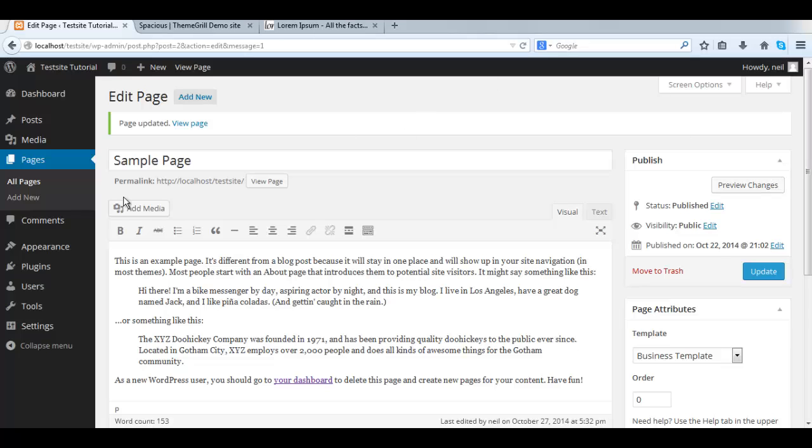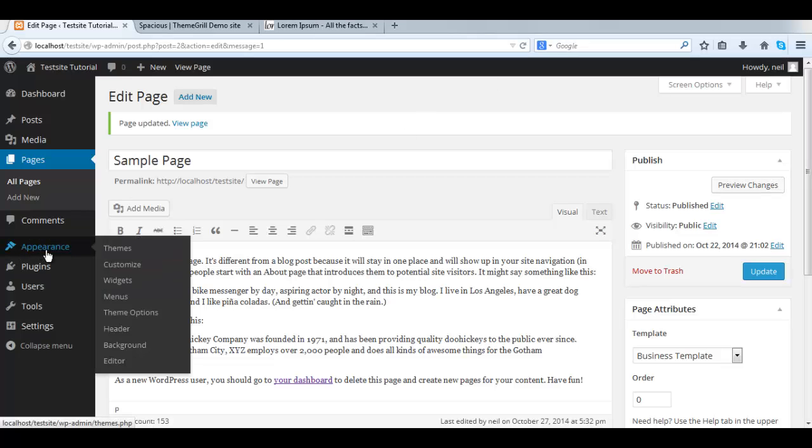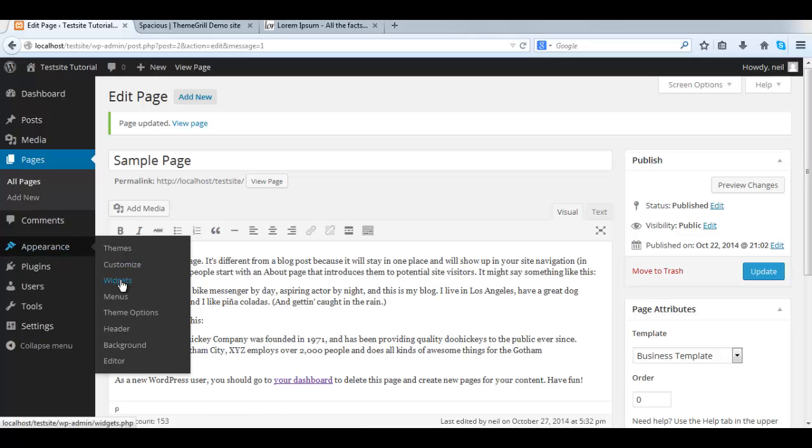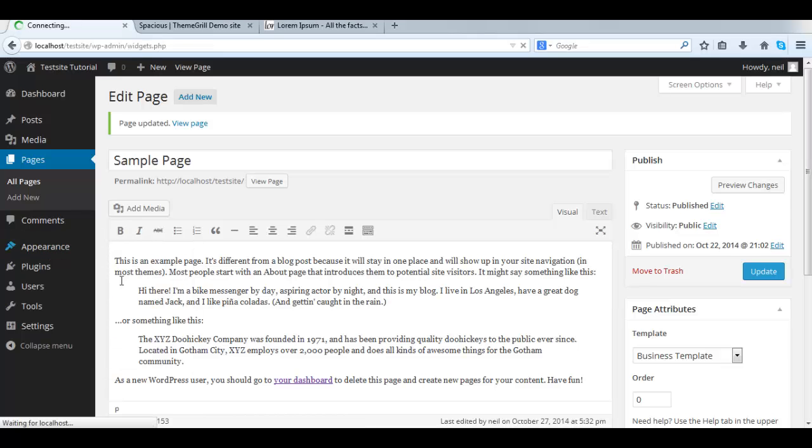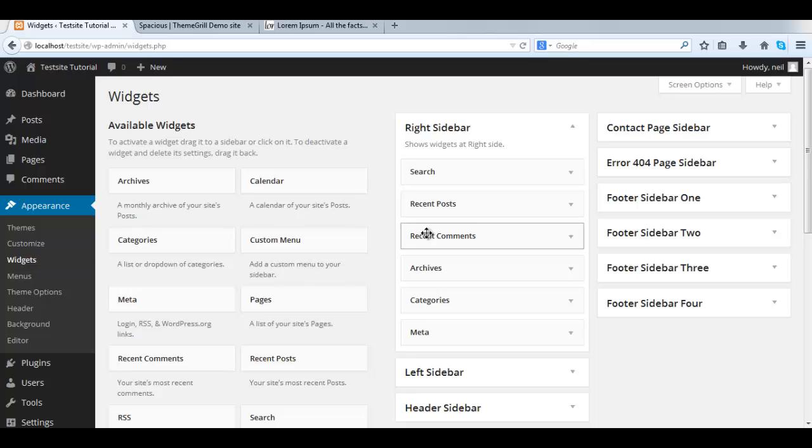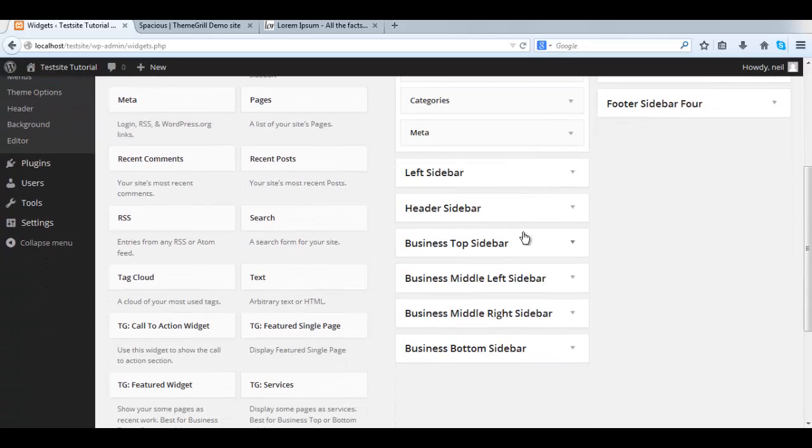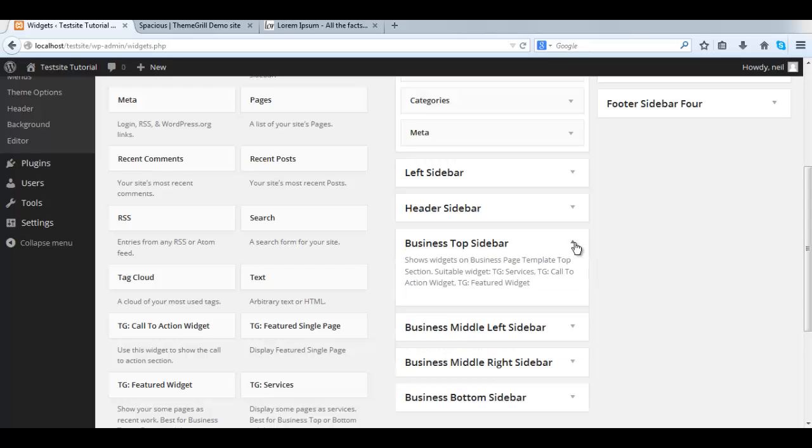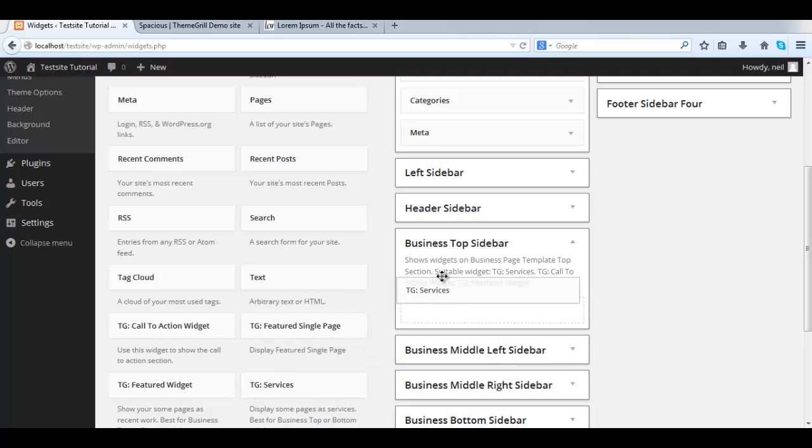Now we go to Appearance, Widgets. On the Widgets page, on the left side, you see all the available widgets. And on the right, the positions they can be placed. We are going to place the TG Services widgets in the Business top sidebar.